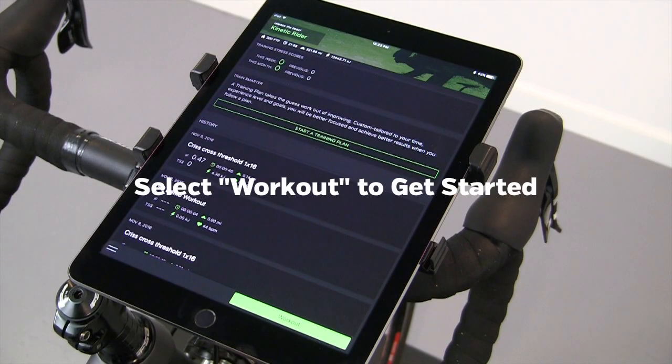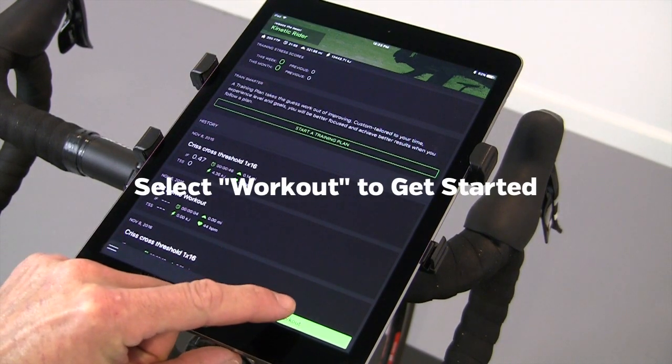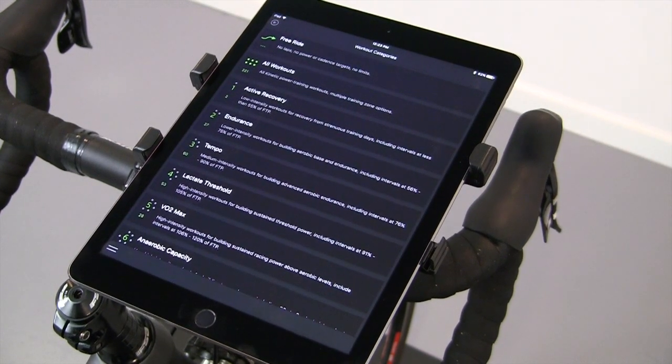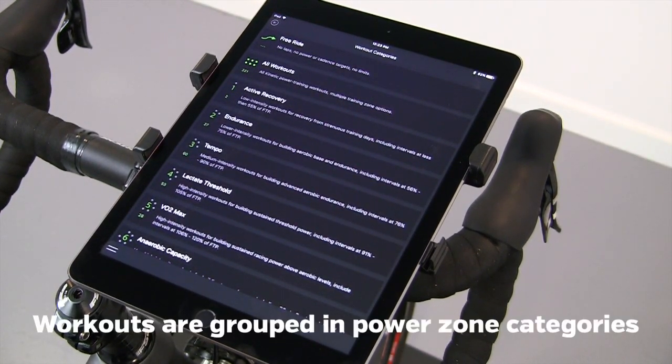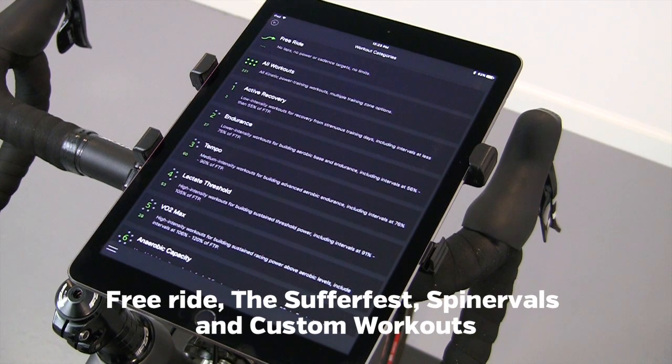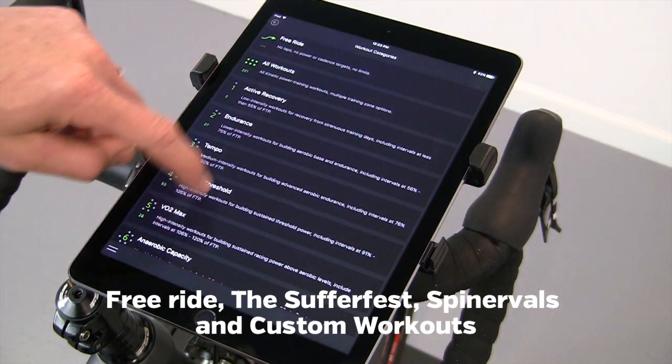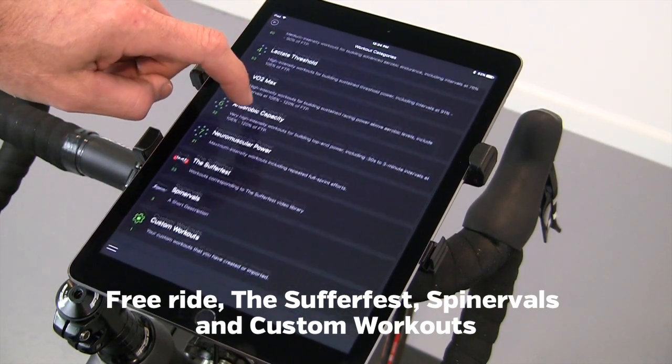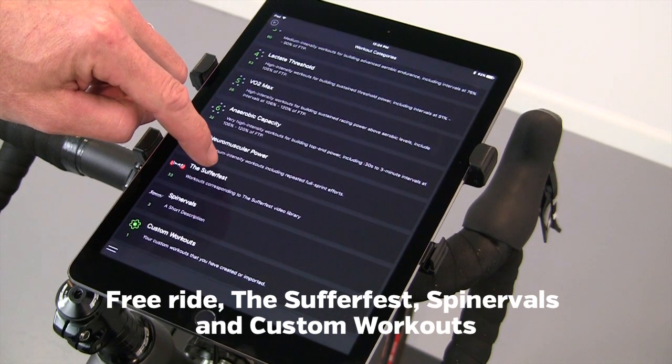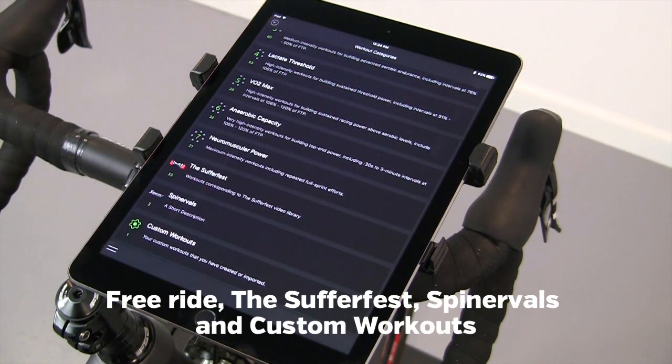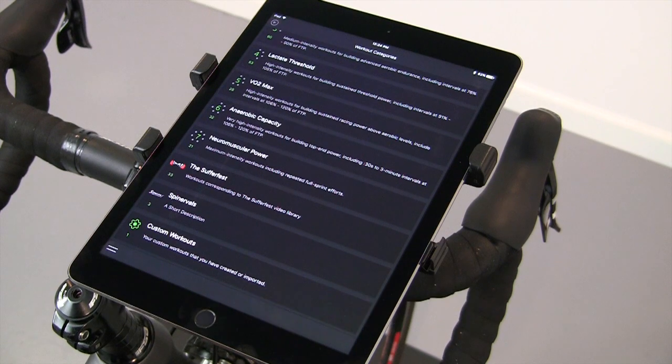To start a workout, select Workout from the main screen. Workouts are categorized by the primary power zone. There's also the option for free ride, which will record what you do. We have the workouts that correspond with Sufferfest videos, and some of the Spinner Vols videos.